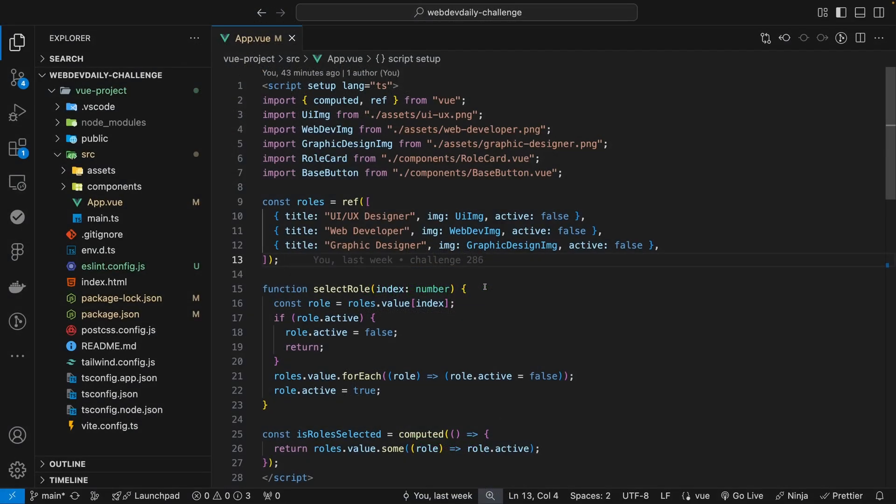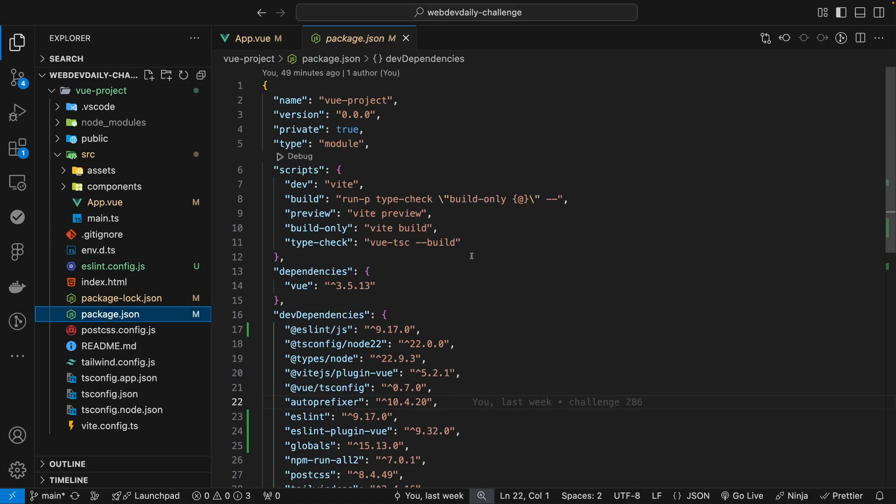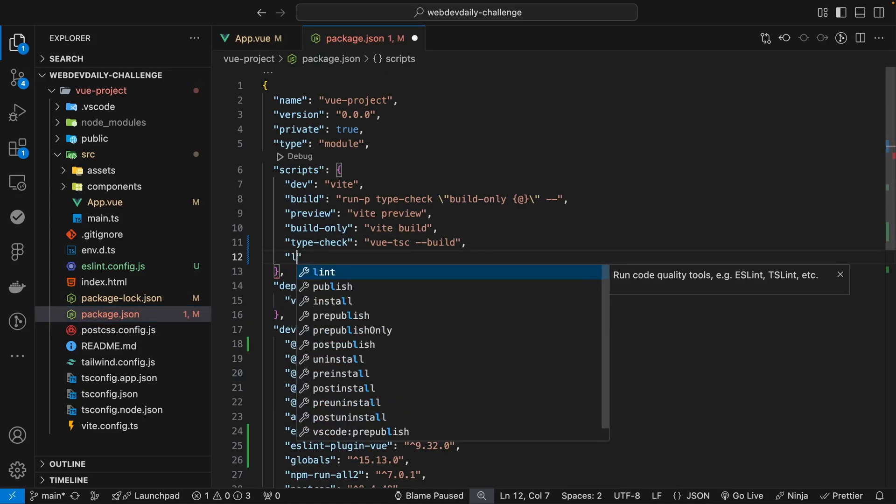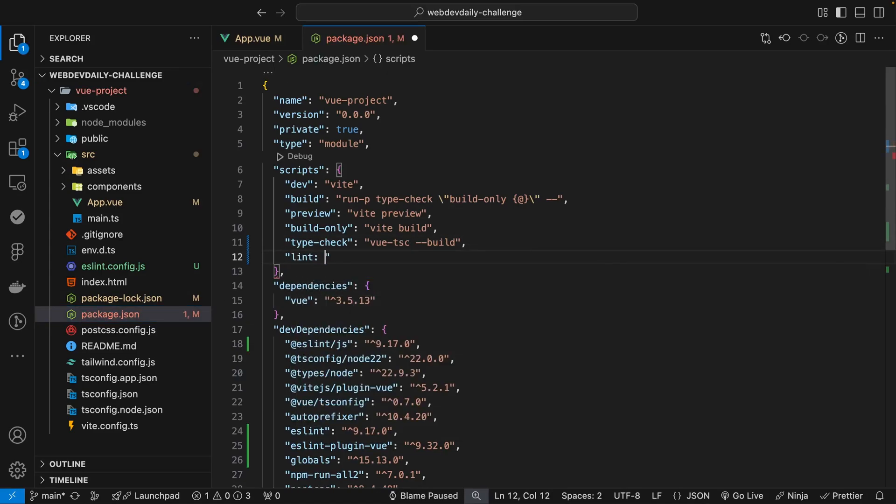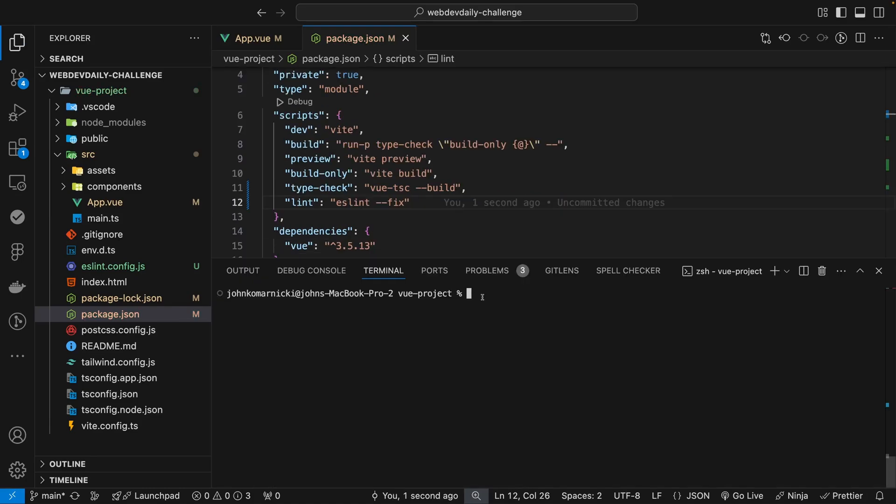So now that we have ESLint installed, or if you already had it installed, the next thing we want to do is be able to lint this file. So how we're going to do that is we're going to head over to our package.json, and we're going to create a script. And we'll call this script lint, and what we want to have this run is ESLint fix. And then inside of our terminal, what we can do is we can run this command.